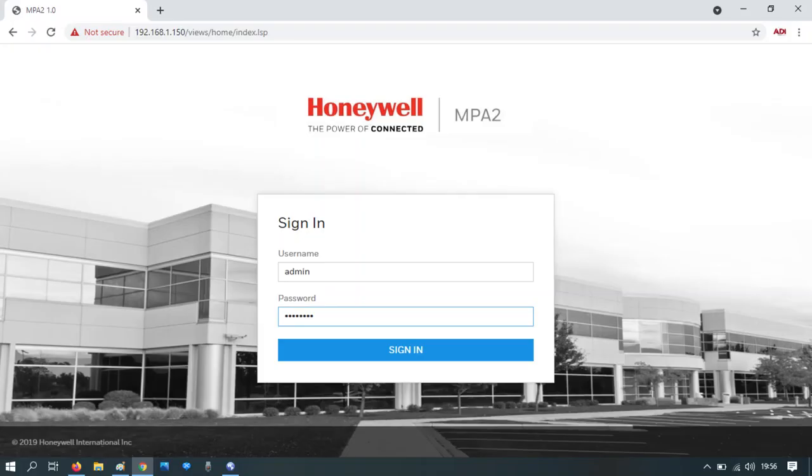Login to the controller. If this is the first time logging in, the username is admin, the password is admin. You will be prompted to change your password upon login.